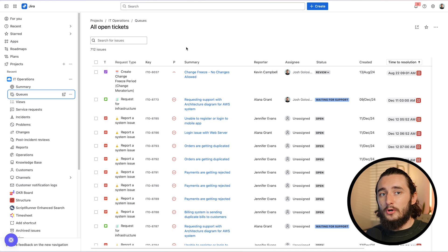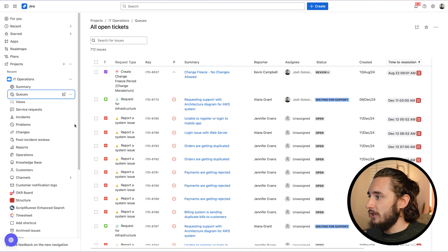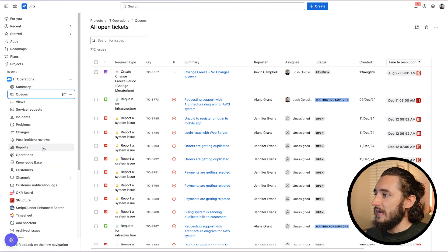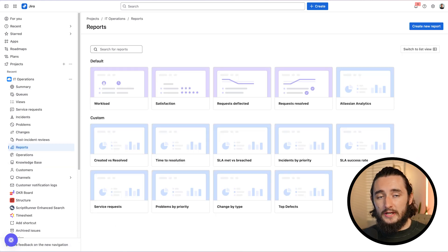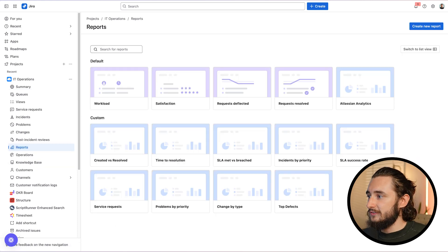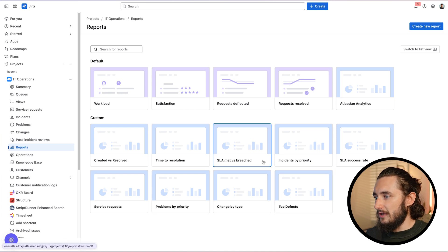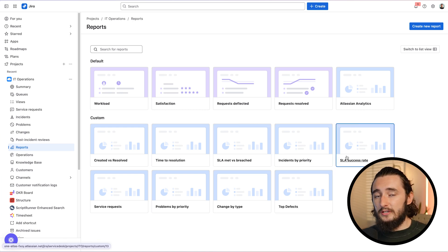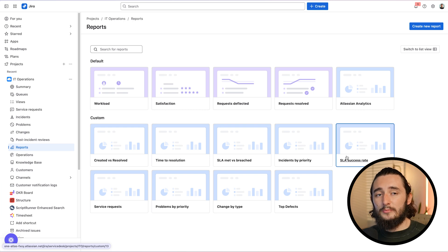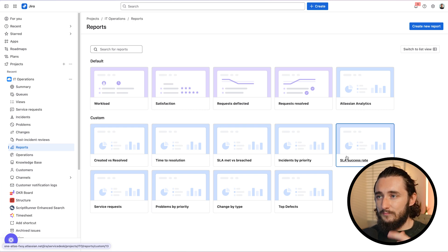There are going to be some good out of box options that you could select, such as SLA met versus breached, SLA success rate, and feel free to jump into these, test them out, see how they work for you. But if you want to create something a little bit more custom, let me walk you through that. We'll click create report on the top right and we'll give this a name.